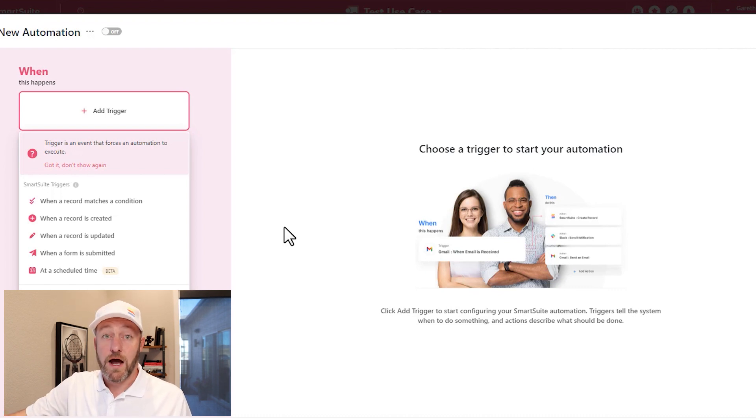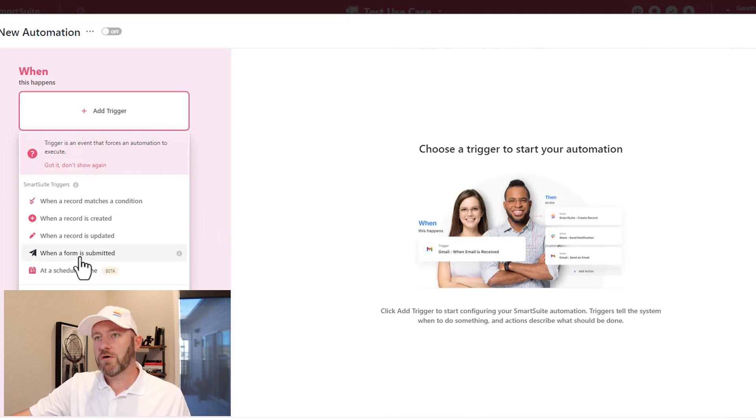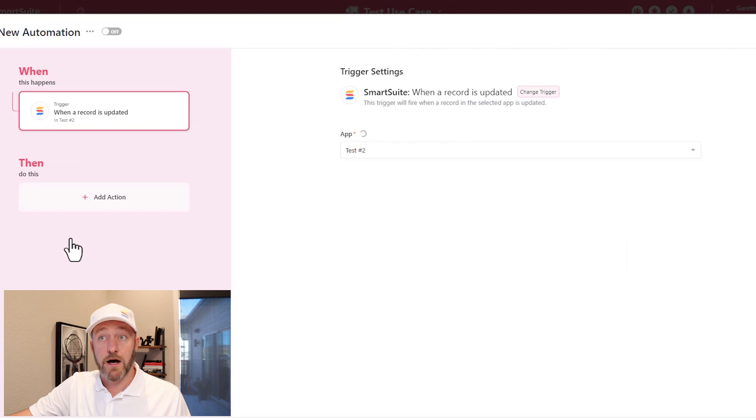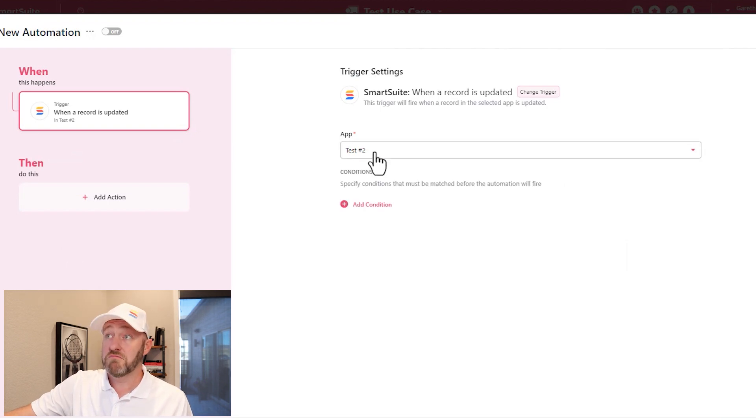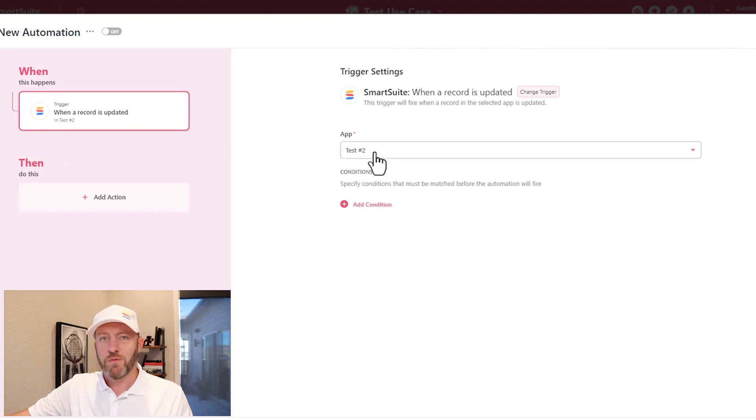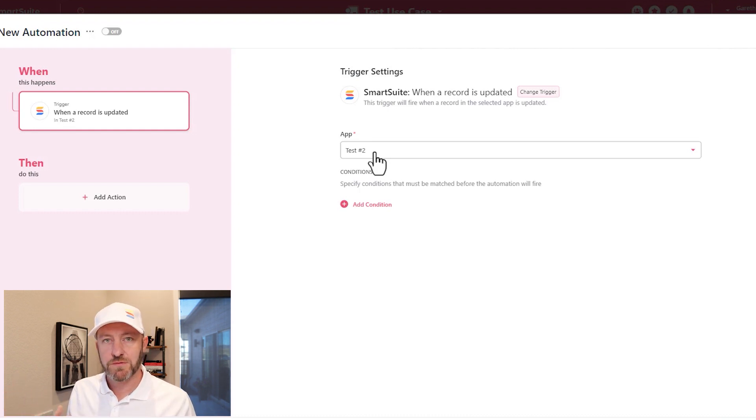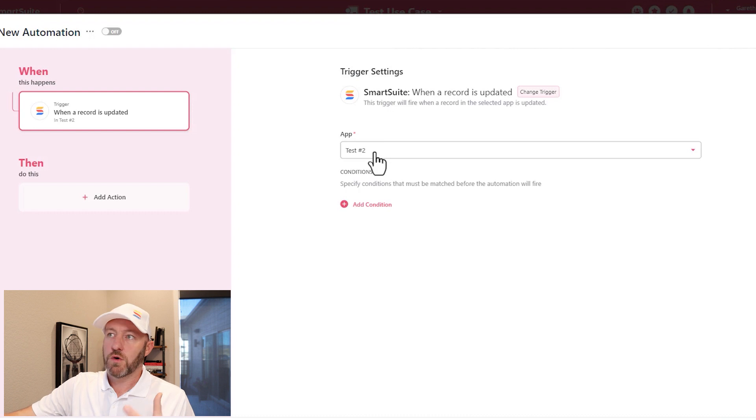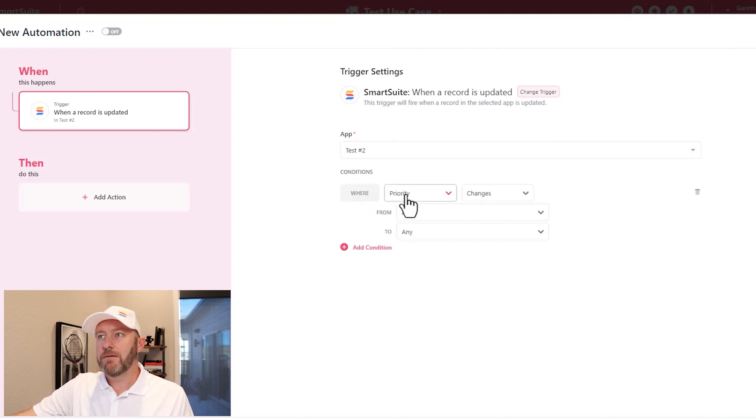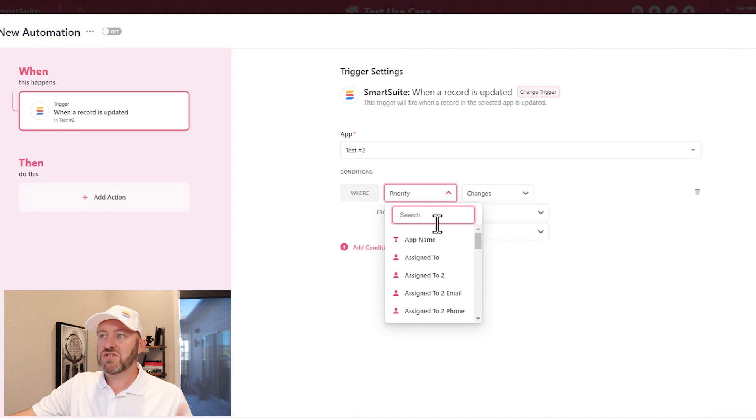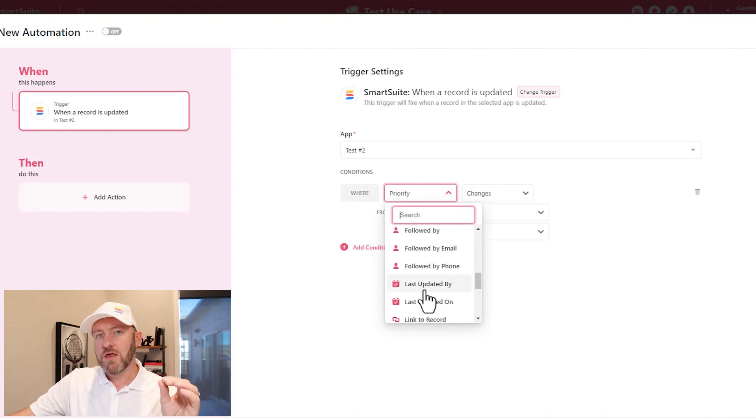Let's take a quick look at how we would build one. For example, we might say that we want to trigger an automation whenever a record is updated. We first have to tell SmartSuite what app we're going to look at. We're not going to watch all of our apps. It's a specific app inside of SmartSuite that we want to watch. And then we can add our conditions.